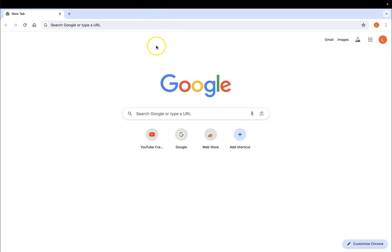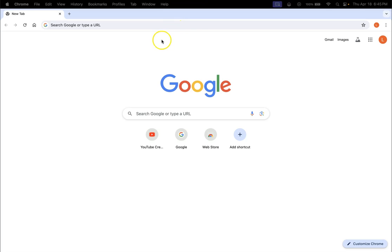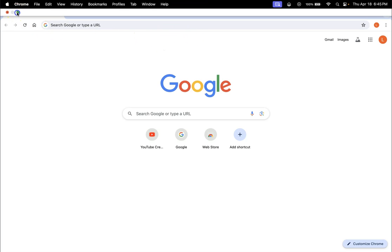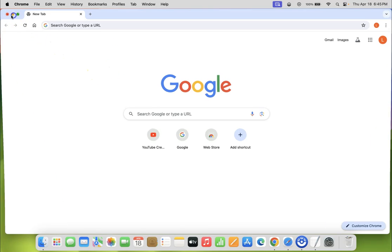So how to make the menu bar always visible in full screen mode, I'm gonna show you in this tutorial. Let me exit full screen mode and minimize Chrome.